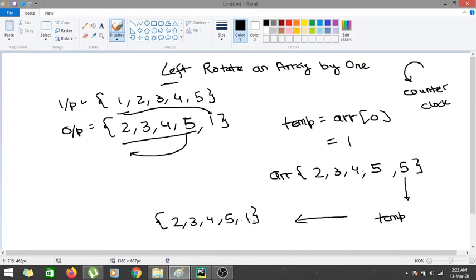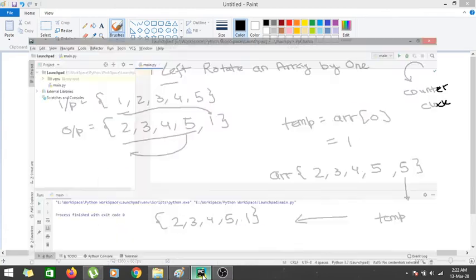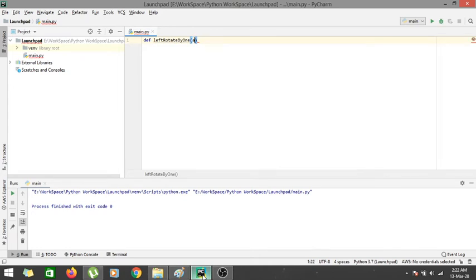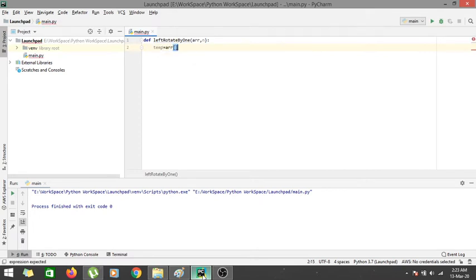Let's go to PyCharm and code this solution. We define a function: def left_rotate_by_1 taking the list arr and the length n as parameters. We then save the first element into a variable called temp.